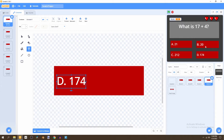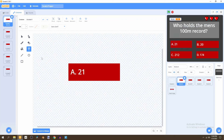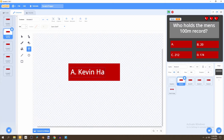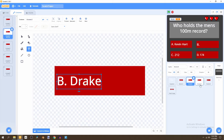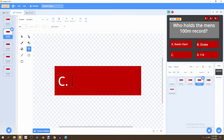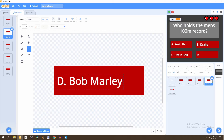Now let's go to question two: who holds the men's 100 meter record? Make sure to switch this to answer two. We can have Kevin Hart as our first potential answer for button A. For button B go to answer two and make this Drake. Button C — which should be the correct answer — we will make Usain Bolt, and button D will be Bob Marley.